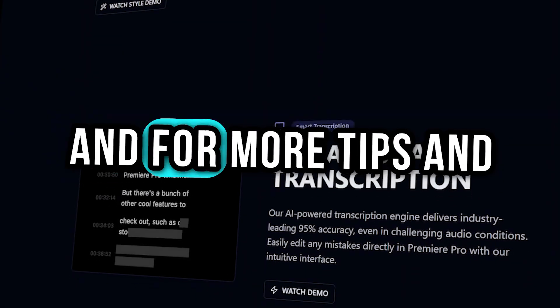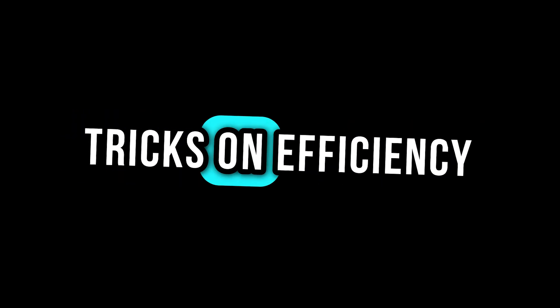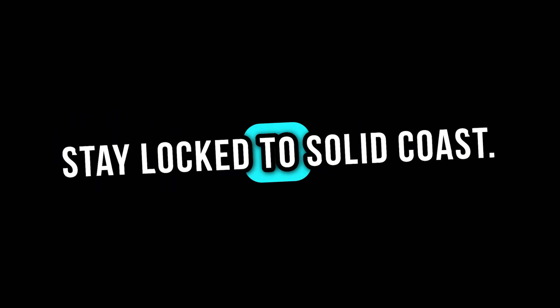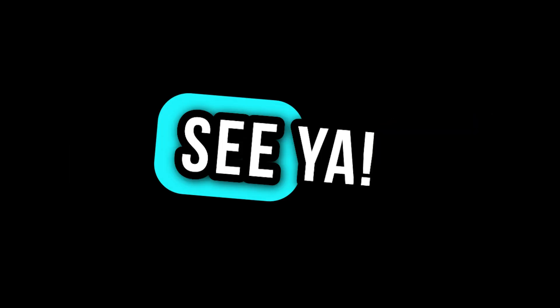If you give it a go, let me know what you think. And for more tips and tricks on efficiency in Premiere Pro, stay locked to Solid Coast. See ya!